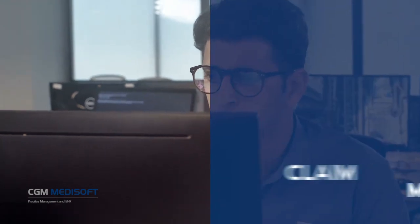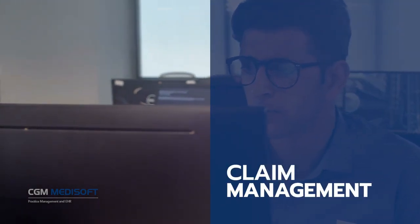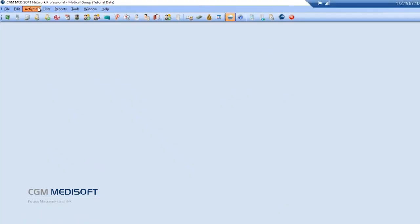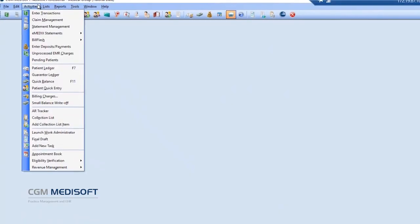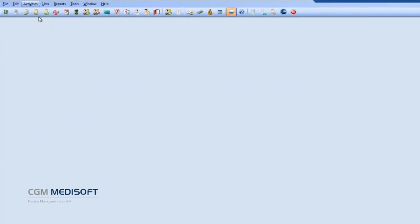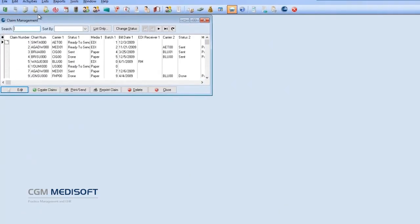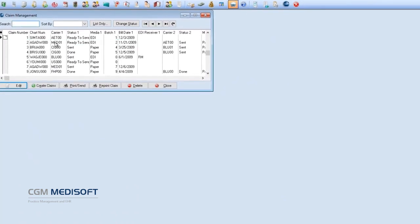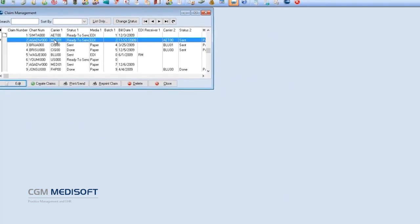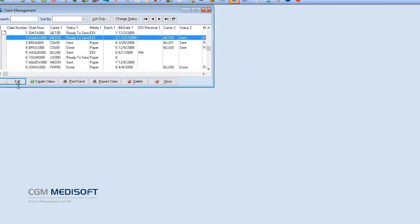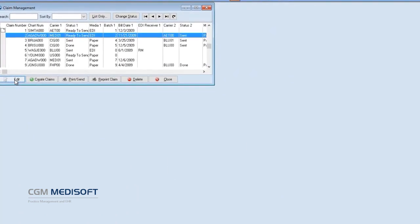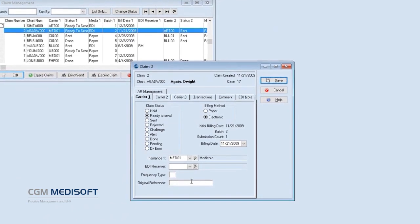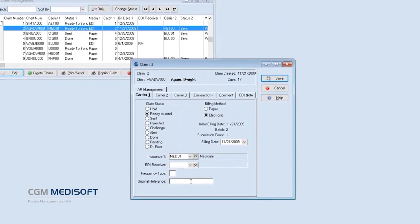Managing rejected claims is even easier with CGM Medisoft version 28. Users can now add a resubmission code for the specific claims in question through the Claim Management screen. The claim-specific resubmission code reduces the chance of being rejected for duplicate claims and could help them be processed even faster.